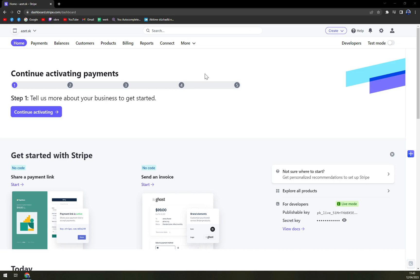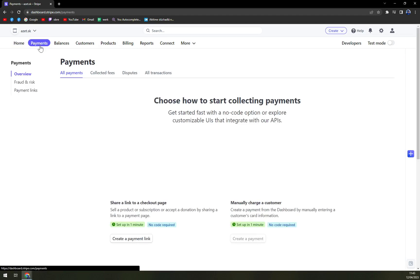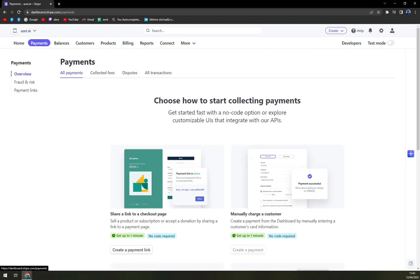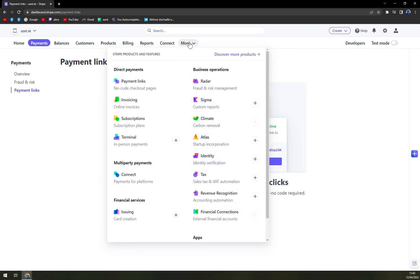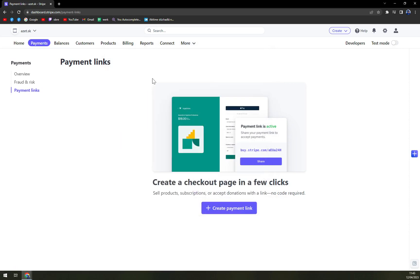If we want to create a payment link, what we have to do is focus on the top of our screen. We have a couple of options here: home, payments, balances, customer products, billing reports, connect, and more. You can go straight to payments and on the left sidebar you have the payment link option, but what I love to do is go through 'More,' which is the last option, and we have payment links in there.